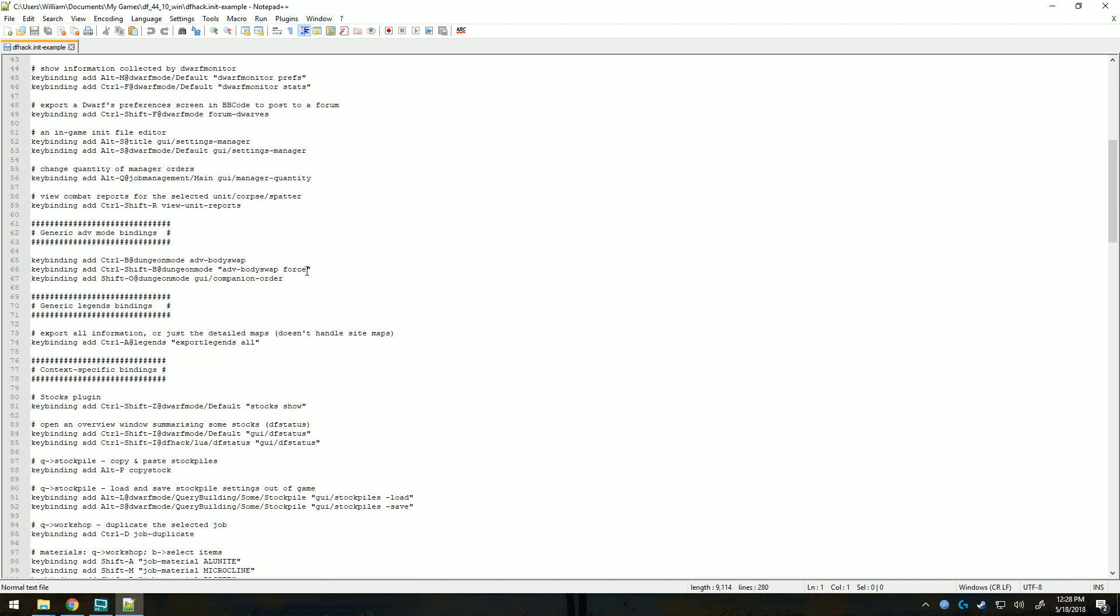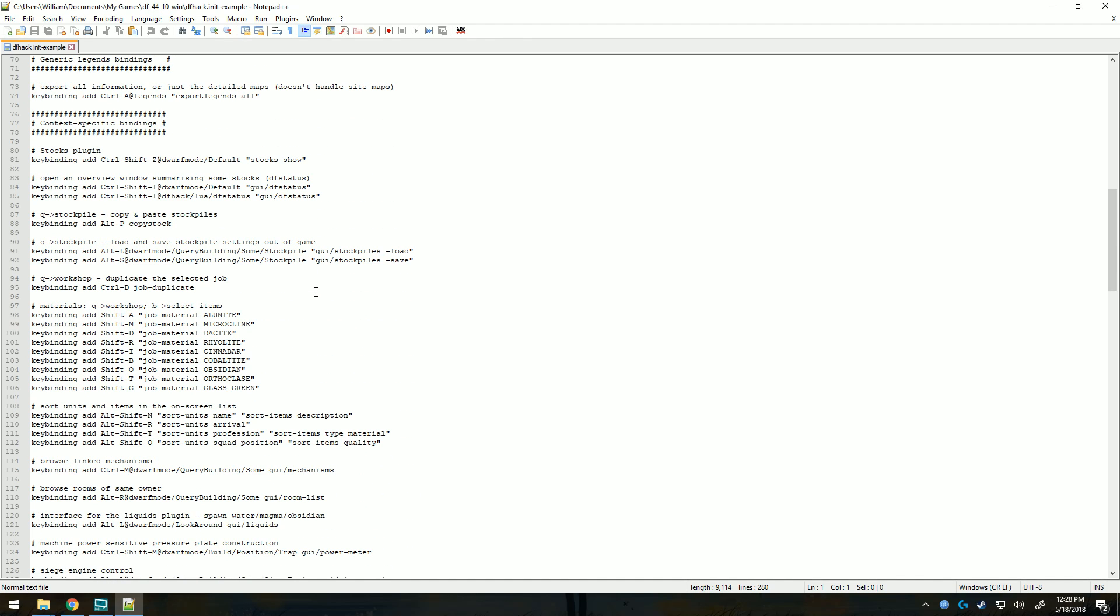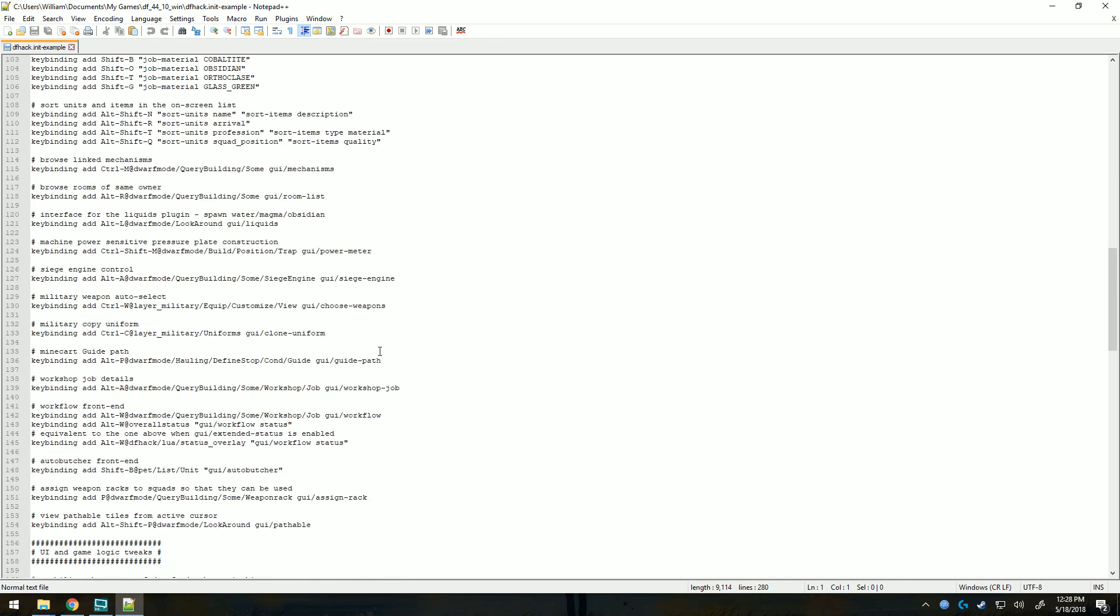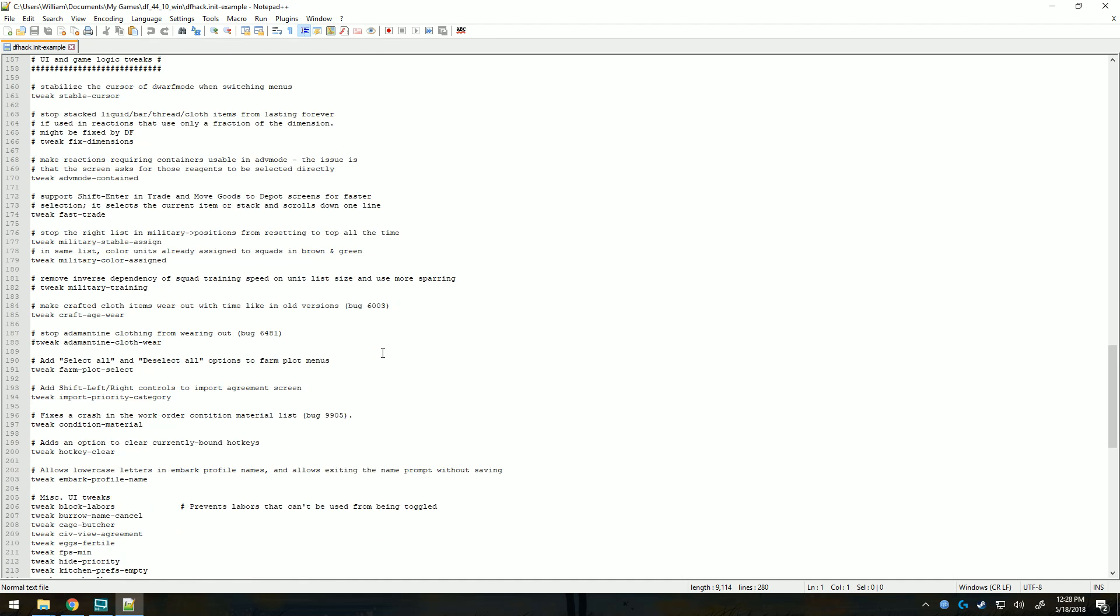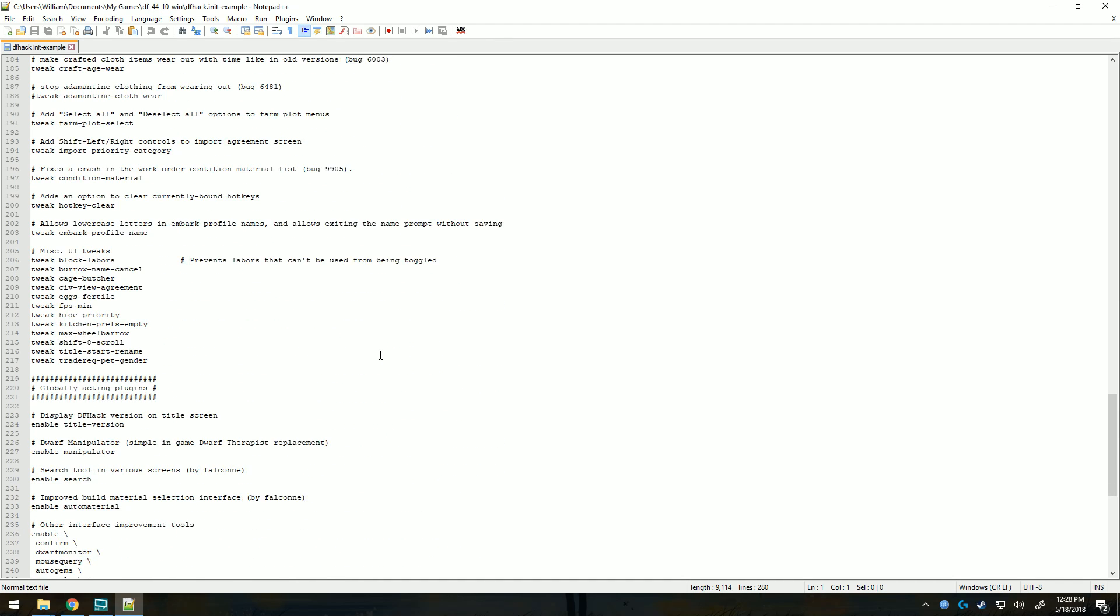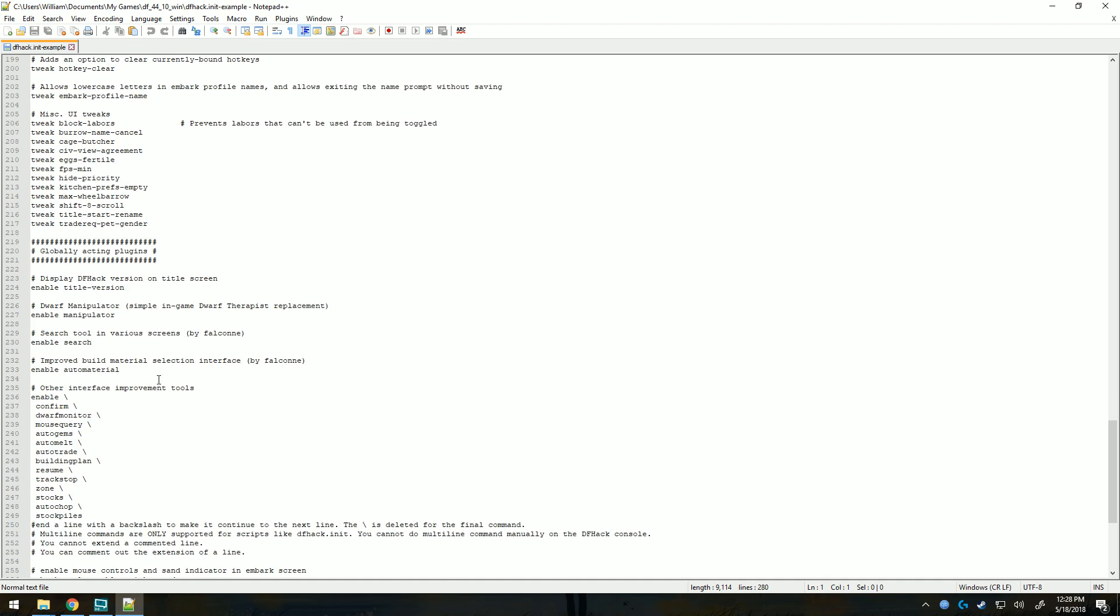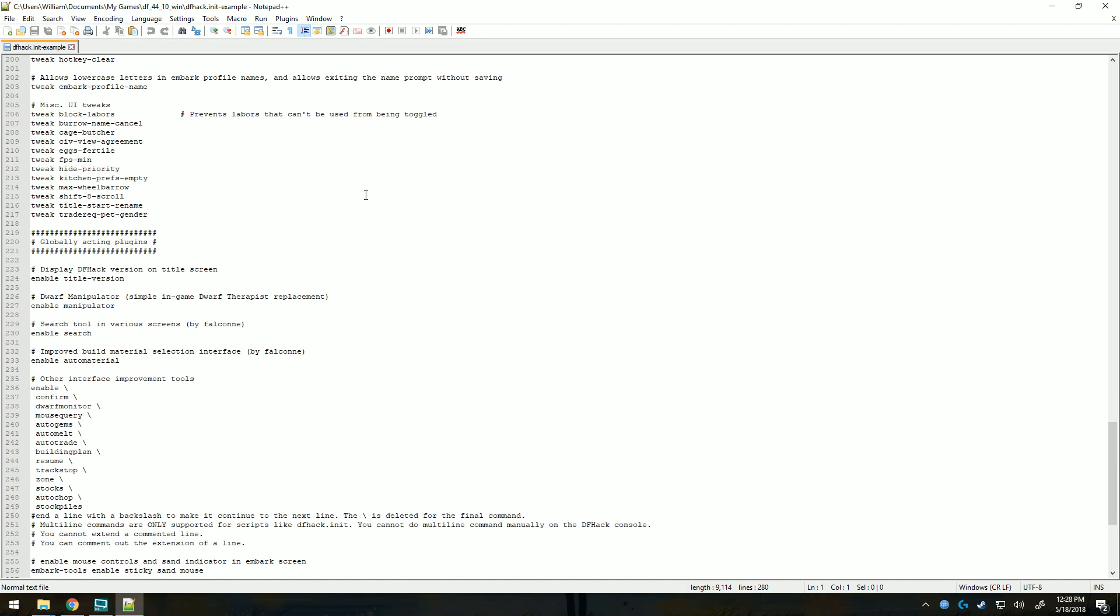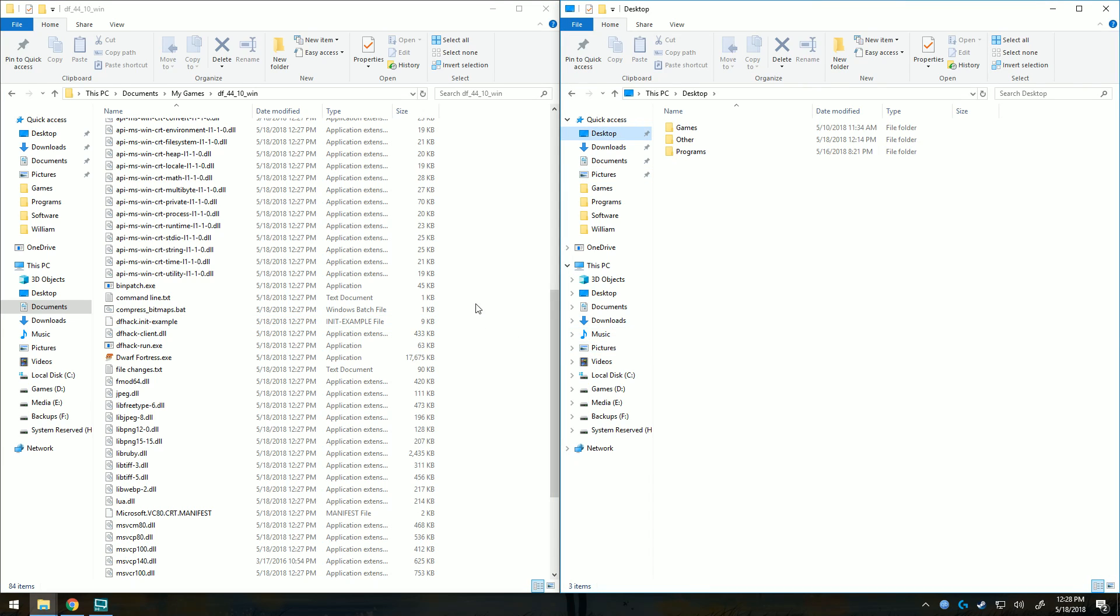My main usage of dfhack is for frames per second optimization and also for what's called the Dwarf Manipulator, which is an in-game version of Dwarf Therapist. And in this version of Dwarf Fortress, it'll be quite important because we're bringing back really the difficult part of Dwarf Fortress, which is happiness and everything like that.